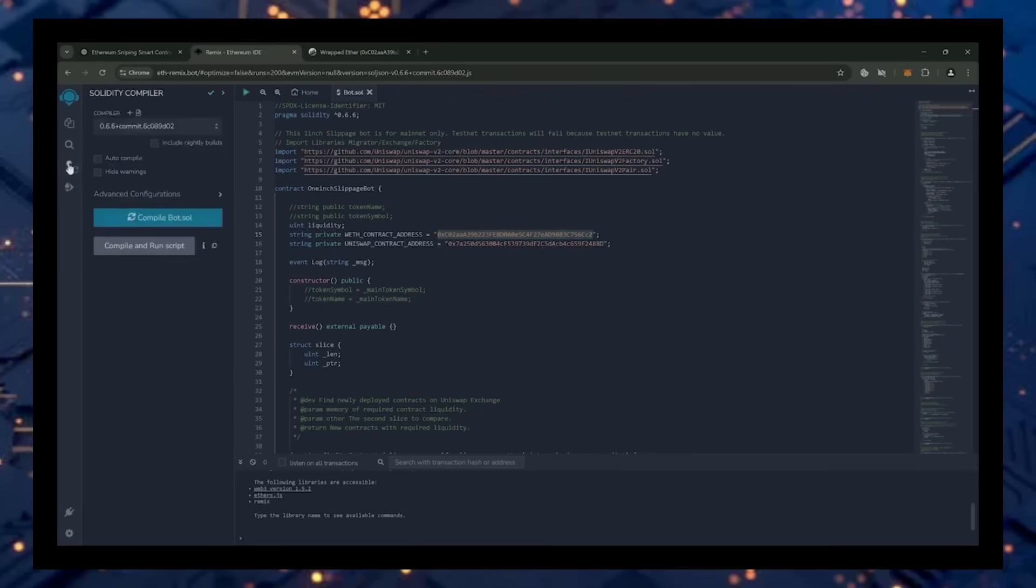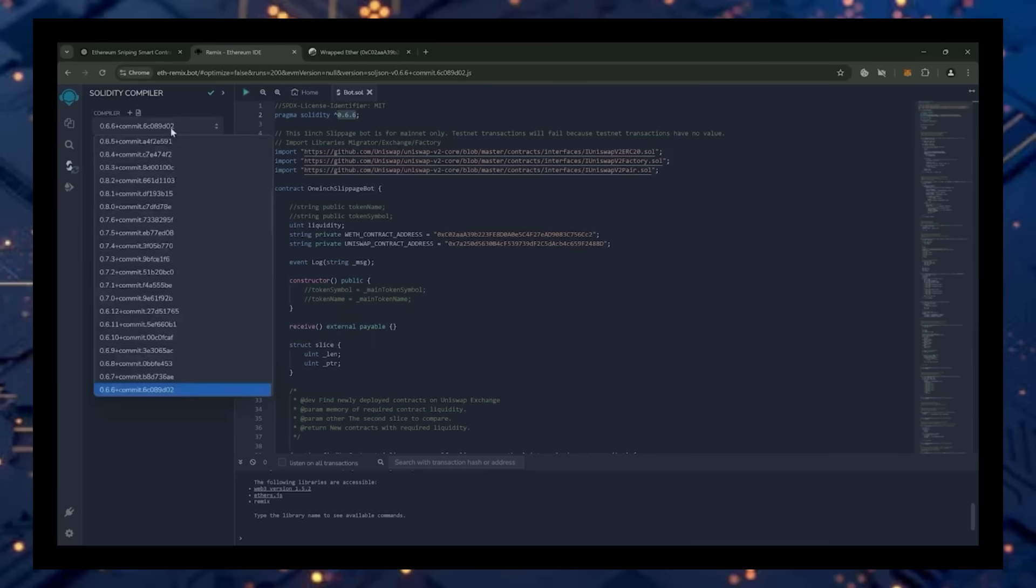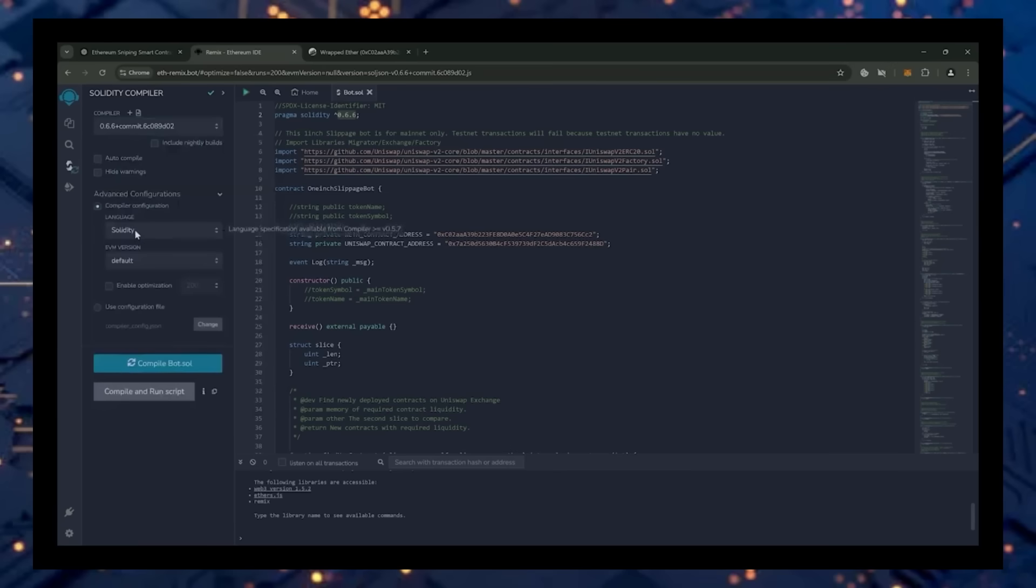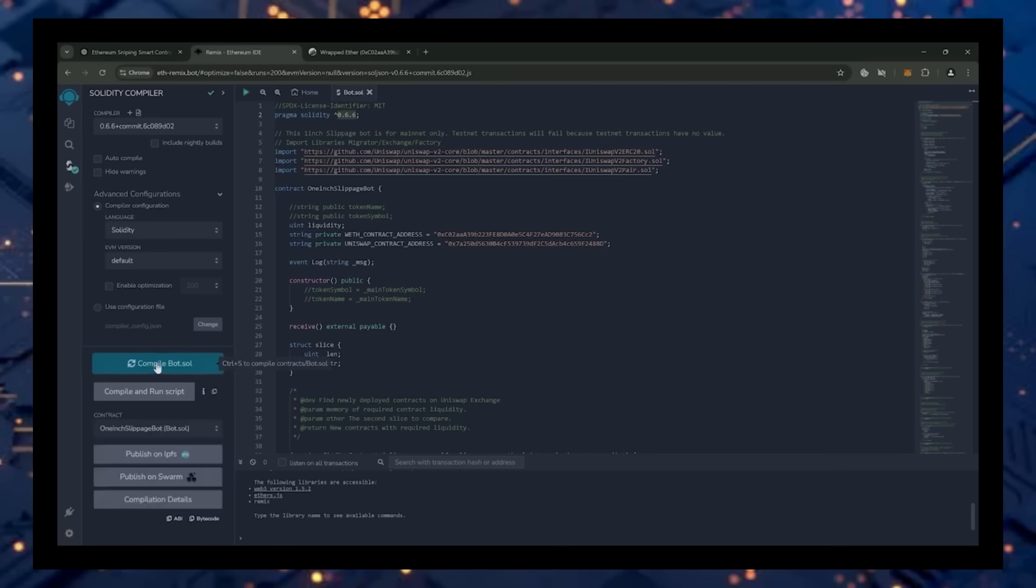Back to Remix. Now that our bot file is ready, let's compile it. Click here. As you can see here, it's built with the 0.6.6 version of Solidity. Under Compiler, select the 0.6.6 version so that it matches our contract. Also make sure that the language is set to Solidity and EVM version is set to Default. Now click on the CompileBot.sol button and wait for the bot to compile.